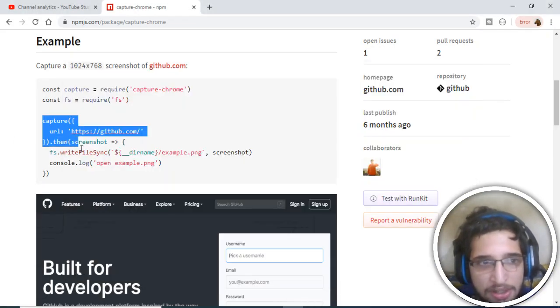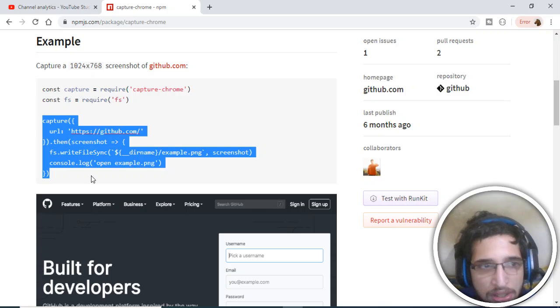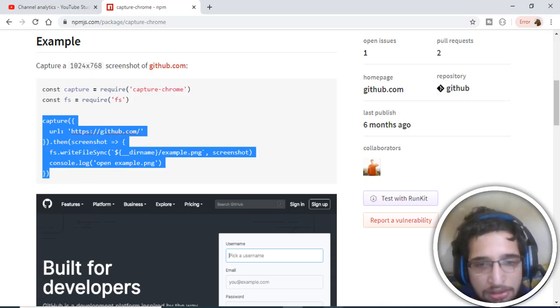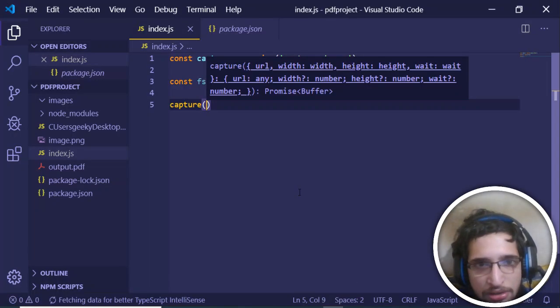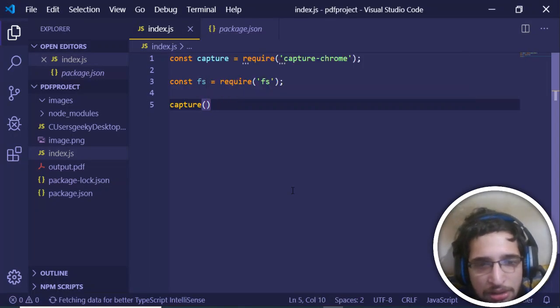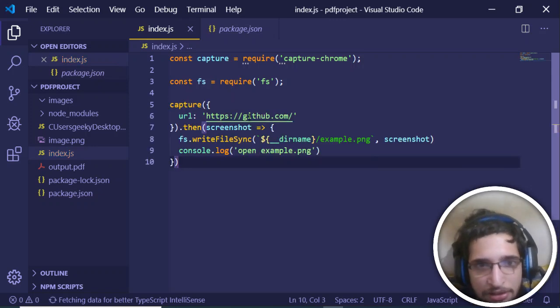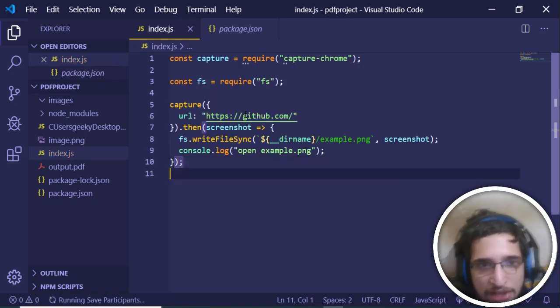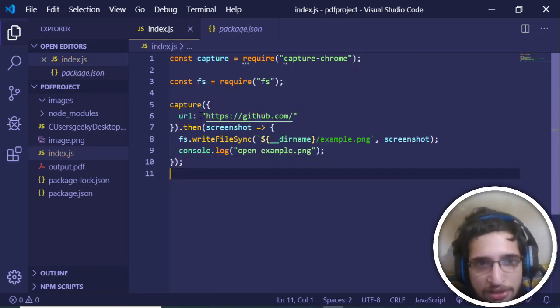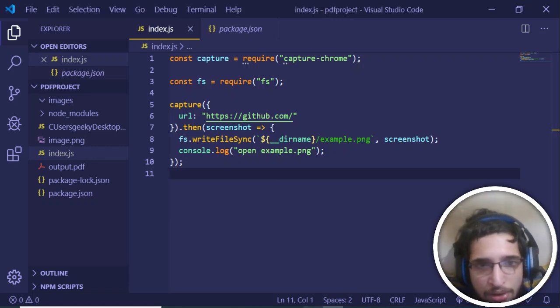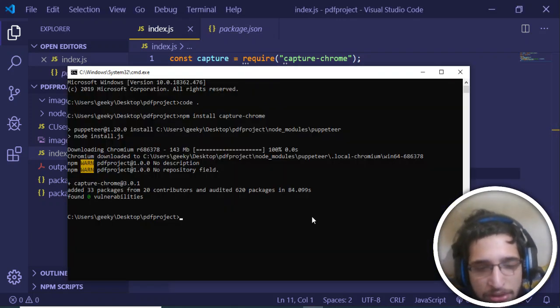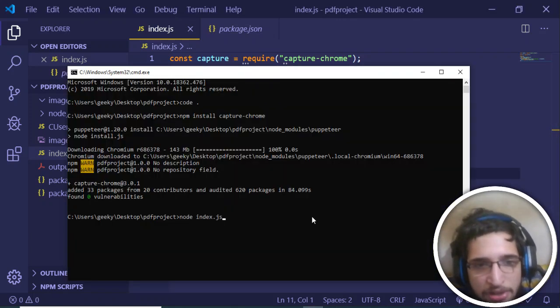Now we just need to execute this capture function. Inside this you need to provide a URL. Let me copy paste the example here. If I save this, it's taking the URL github.com. In order to execute this, just type this command: node index.js.